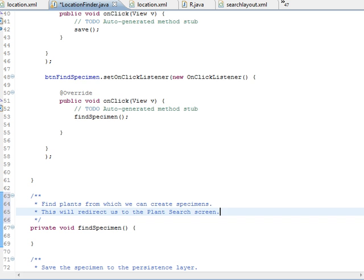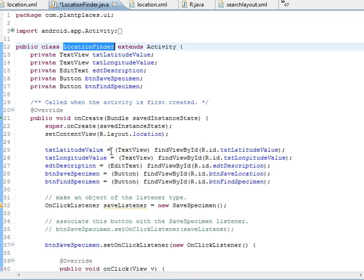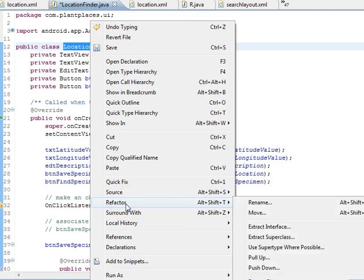First, we have to be smart about our activity. We know we already have this location finder which extends from activity. Now we're going to make another activity. It's a good idea, if we have a lot of classes like this, to make maybe an intermediate superclass of these activities so that we can put common logic like menu functions in that superclass.